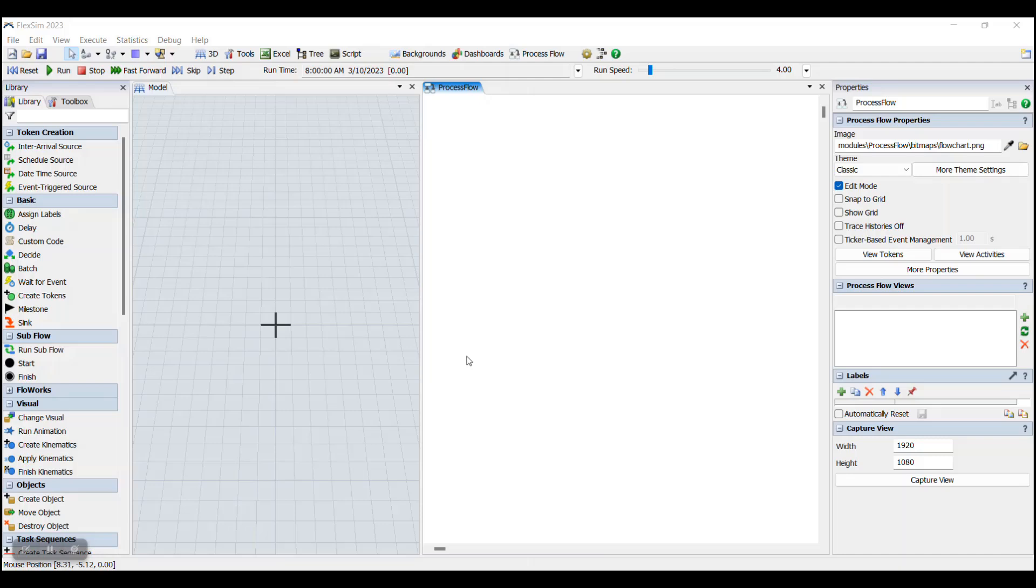Activities are the building blocks of Process Flow. They represent different actions, events, or decisions that will occur within your Process Flow. Each activity has its own set of properties that control what will happen when that activity is activated.